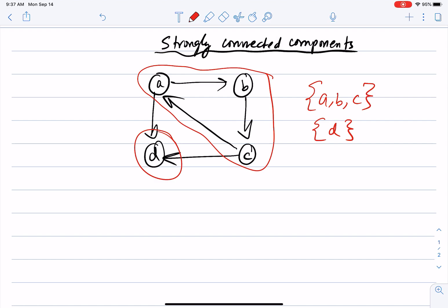How do we find strongly connected components? I will present the algorithm and give the intuition for why it works. If you look at a strongly connected component like {A, B, C}, one key property is that there is a path from A to every other node and from every other node back to A.